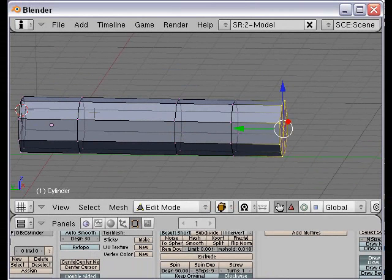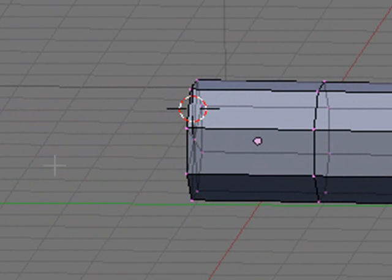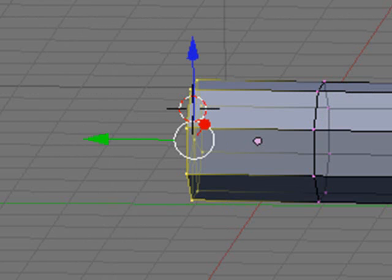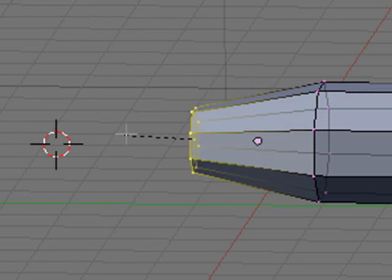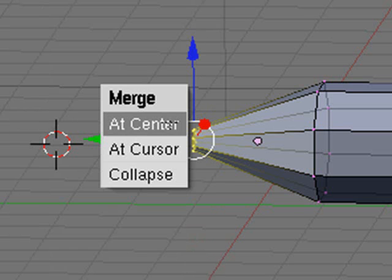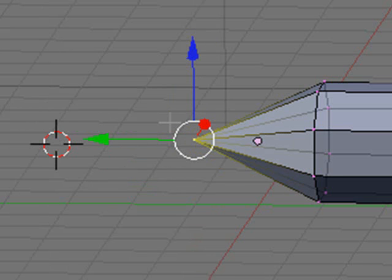I'm going to start working on the front of the plane. Shift middle-mouse to move to the front view. Hit the A key to deselect everything, then the B key for box selection, and select the front of the craft. Now that you have one of the ends highlighted, hit the S key and shrink them down. Then we want all that to be a point, so hit the W key and merge at the center — it removes the vertices.